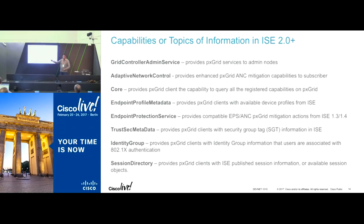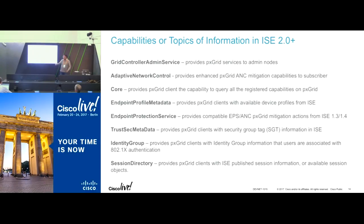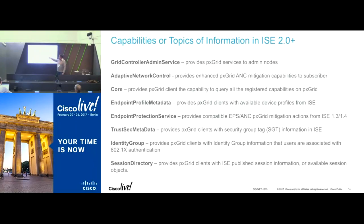Entities like security and management systems are interested in consuming that information because they can get complete situational awareness. Likewise, the identity groups for an authenticated user — the Active Directory identity groups — we publish via the identity topic. TrustSec is a security group tag association to an IP address, and we publish it via the TrustSec metadata topic.